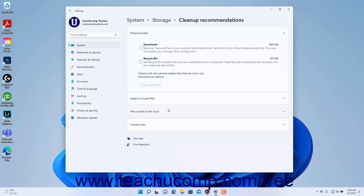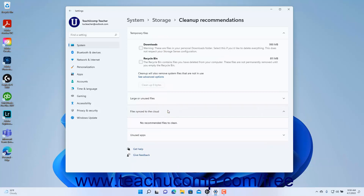To delete local copies of files synced to the cloud, click the Files Synced to the Cloud setting in the Cleanup Recommendations settings to expand this section and show local copies of files synced in OneDrive that you may want to delete to save space. To delete any of these files, check their checkbox, then click the Cleanup button, where the number shown is the number of bytes to free.